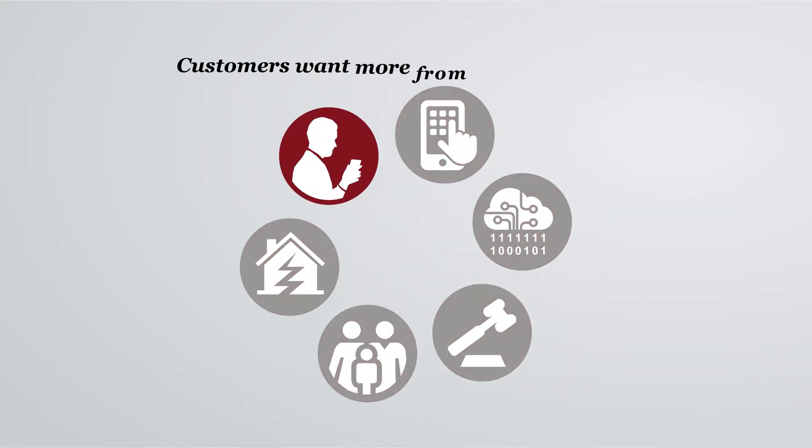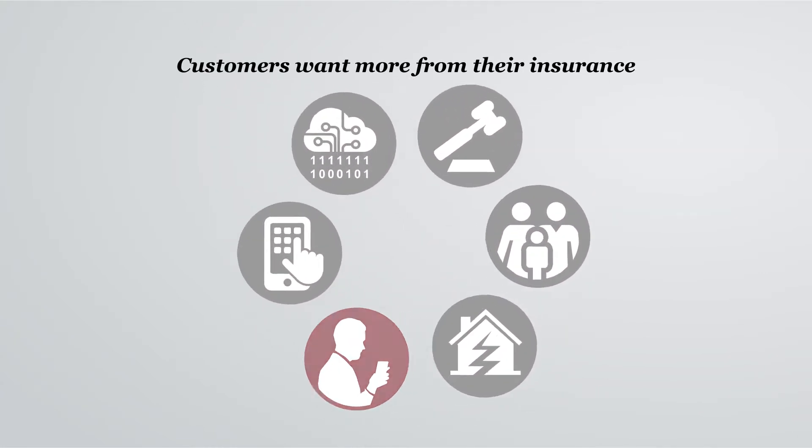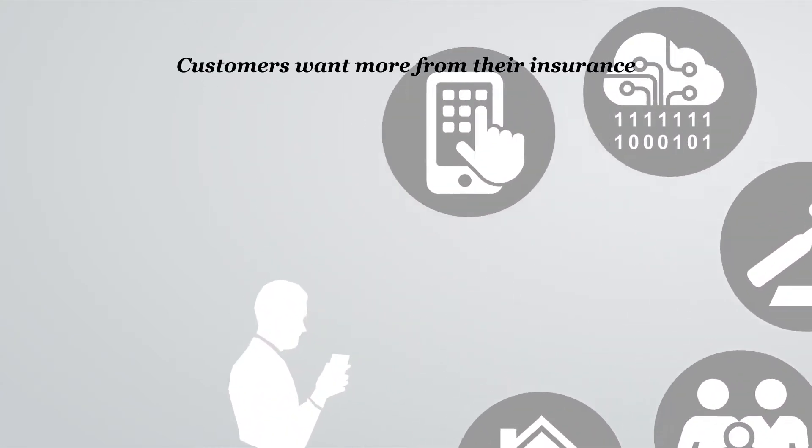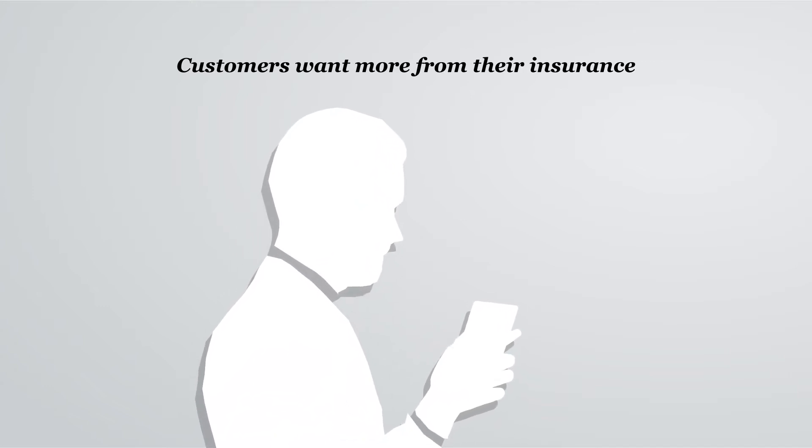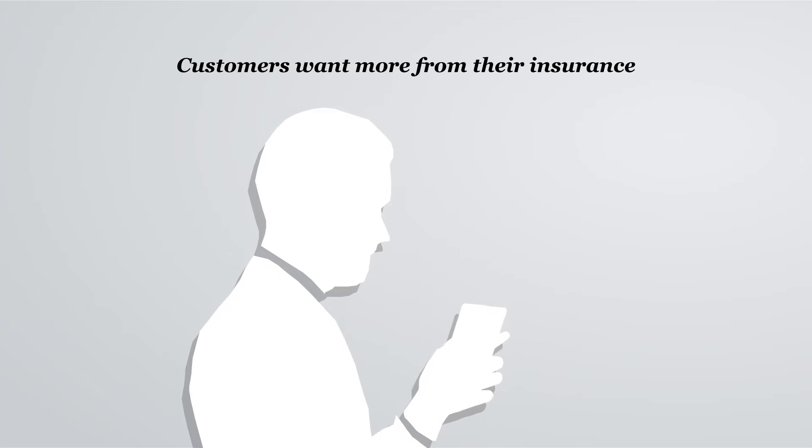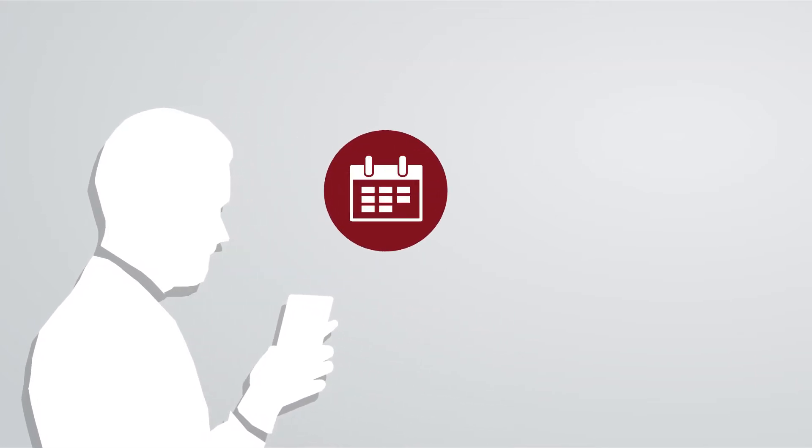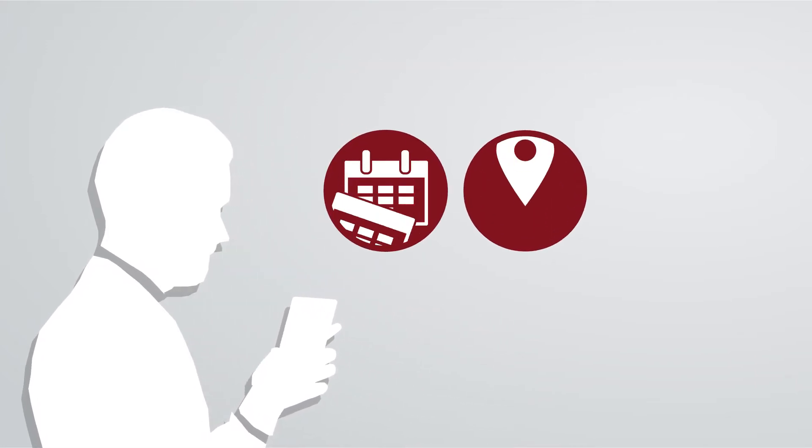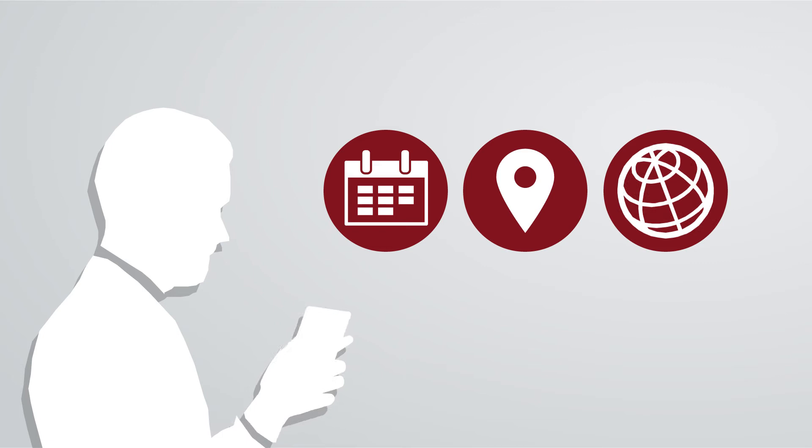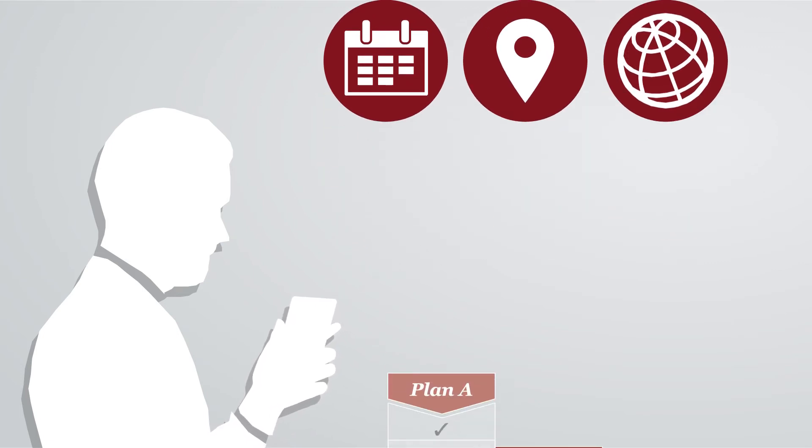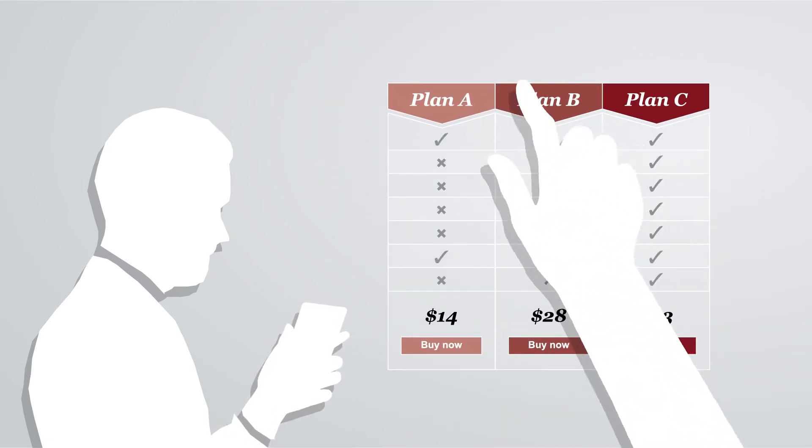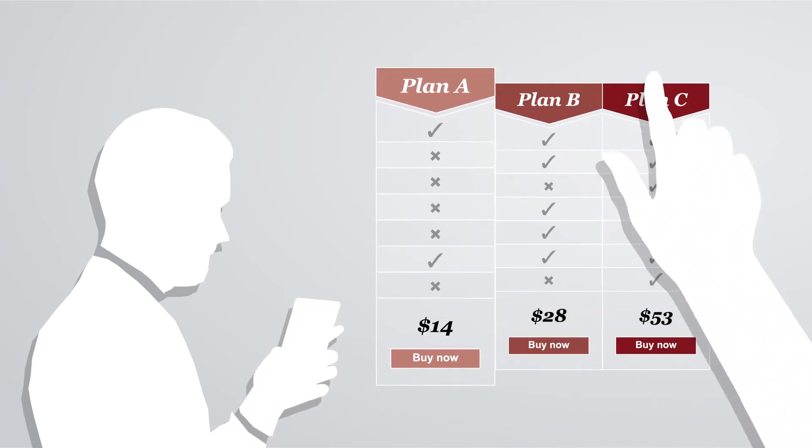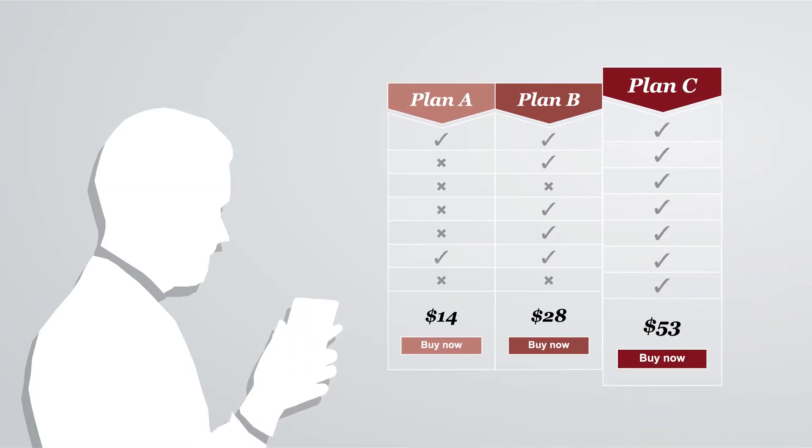Customers want more from their insurance. Whether businesses, consumers, or businesses offering services to consumers, they all now expect the speed and elegance of digital retail, conducting business when they want, where they want, using the channel of their choice. And customers are increasingly savvy and able to compare offerings and prices with the competition in an instant.